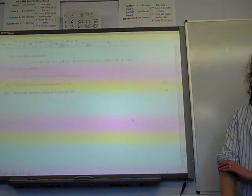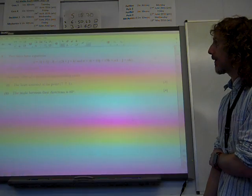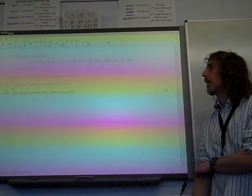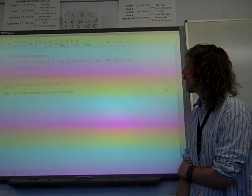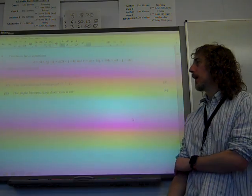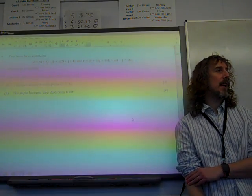Question nine. Two lines have equations given, where alpha is a constant. Find the value of alpha in each of the following cases.